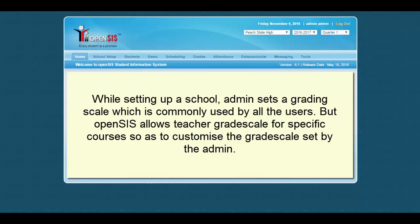While setting up a school, admin sets a grading scale which is commonly used by all the users. But OpenSys allows teacher grade scale for specific courses so as to customize the grade scale set by the admin.